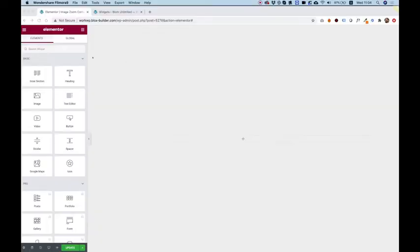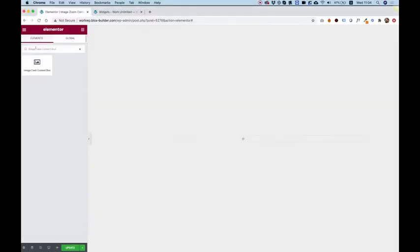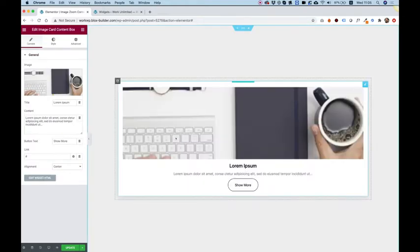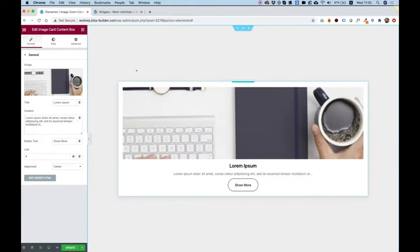To get started, I'm going to search in my Widgets pane for Image Card Content Box. I found the widget and I'm going to drag it inside of my empty section column inside of my Elementor website.